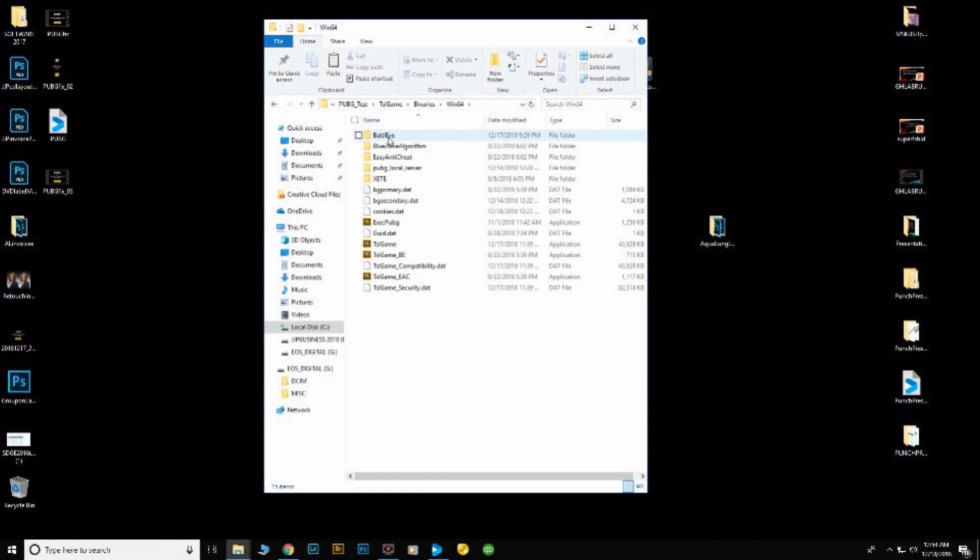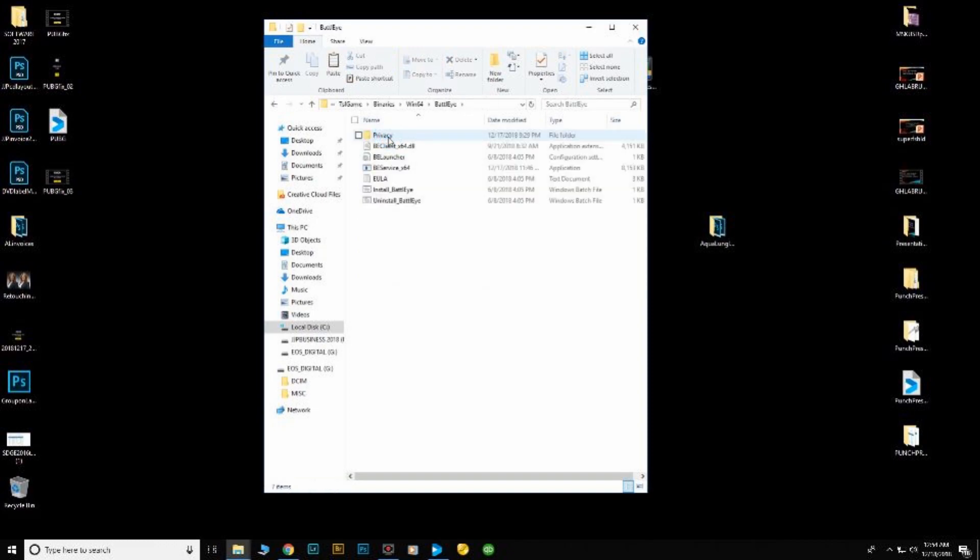And when I come across the BattlEye folder I'm going to open that up. You'll see there's an install and an uninstall. You're going to click the uninstall and uninstall BattlEye.